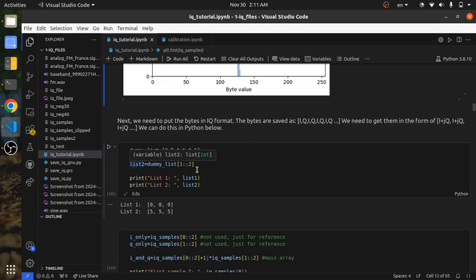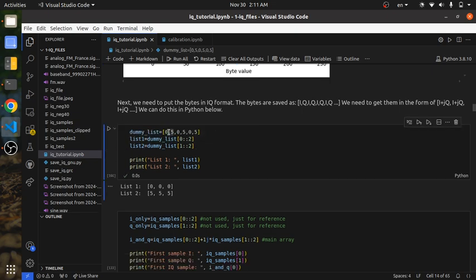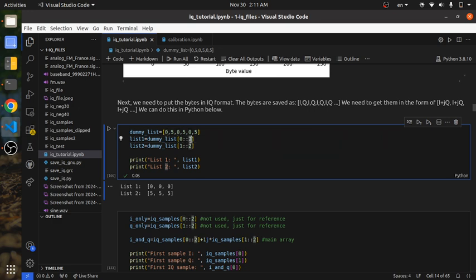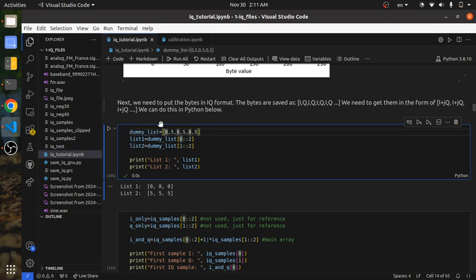The first step uses Python's list slicing syntax. If we have a list like [0, 5, 0, 5, 0, 5], you can make a second list by starting at index 0 and taking every other element. That gives you [0, 0, 0]. Then you make another list starting at index 1 and taking every other element, giving you [5, 5, 5].